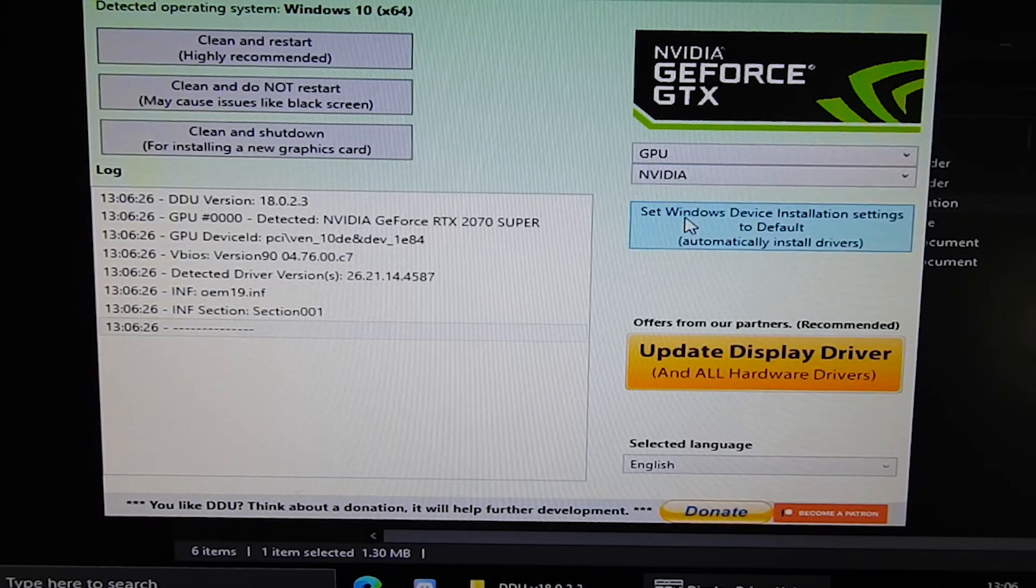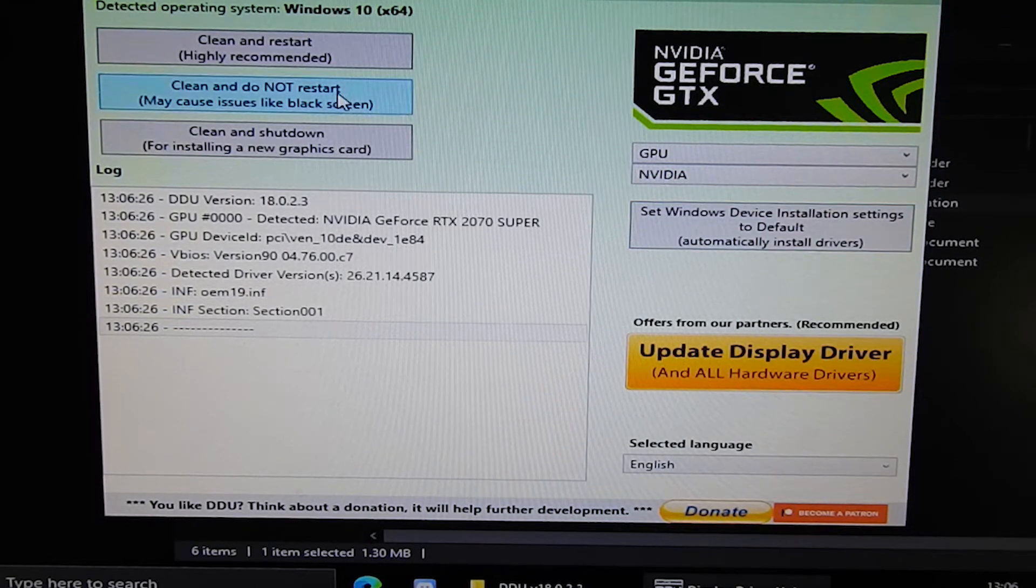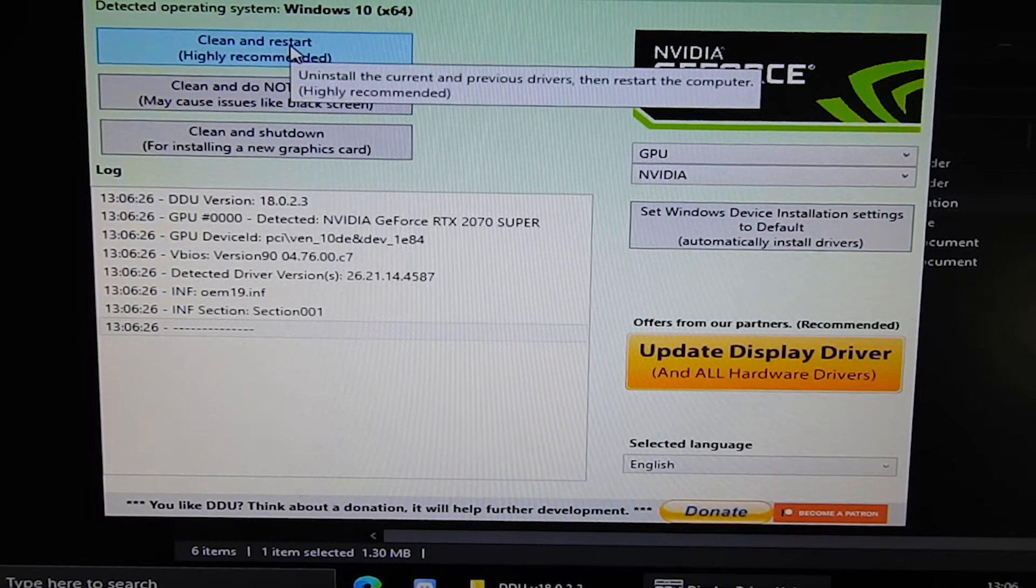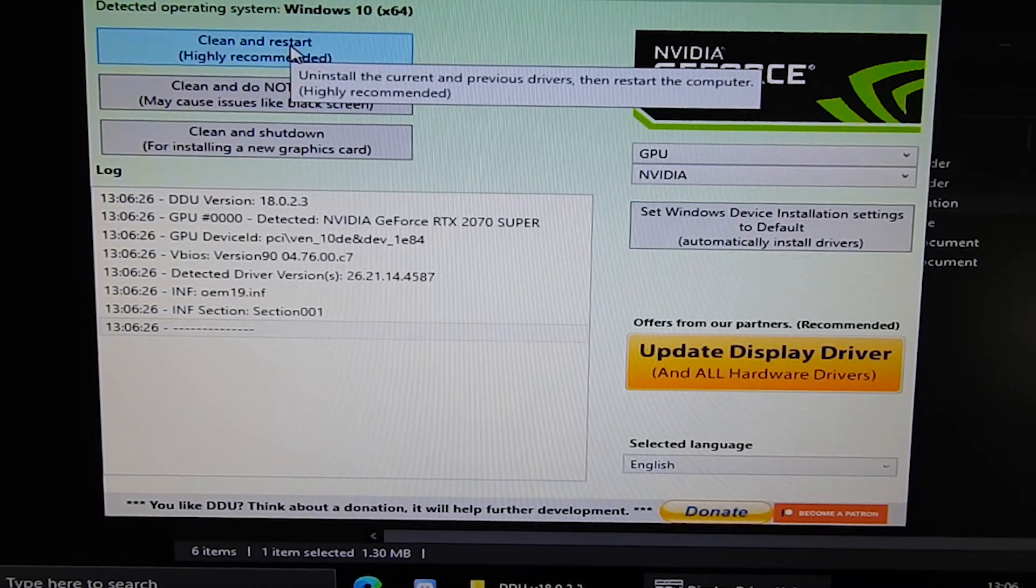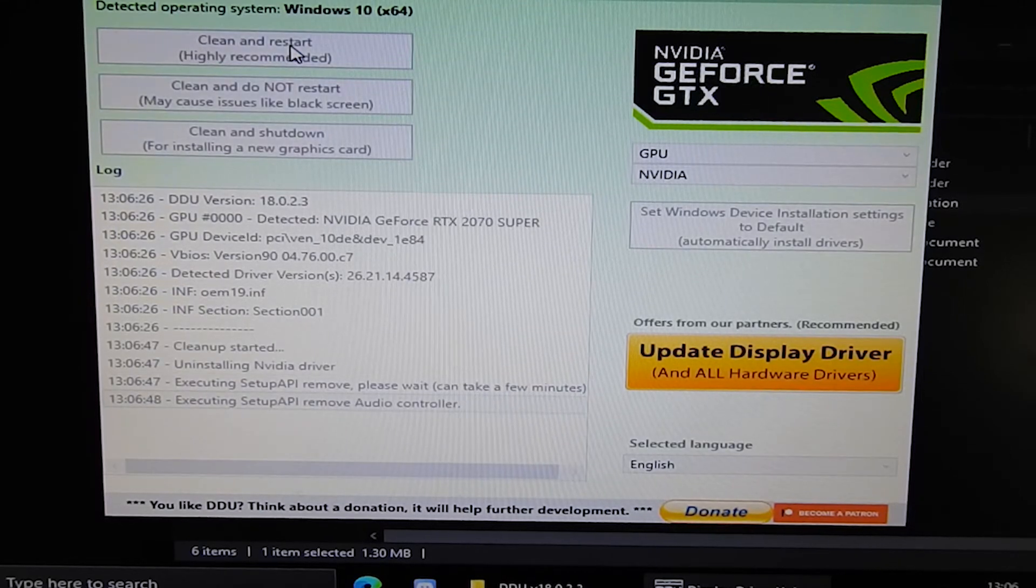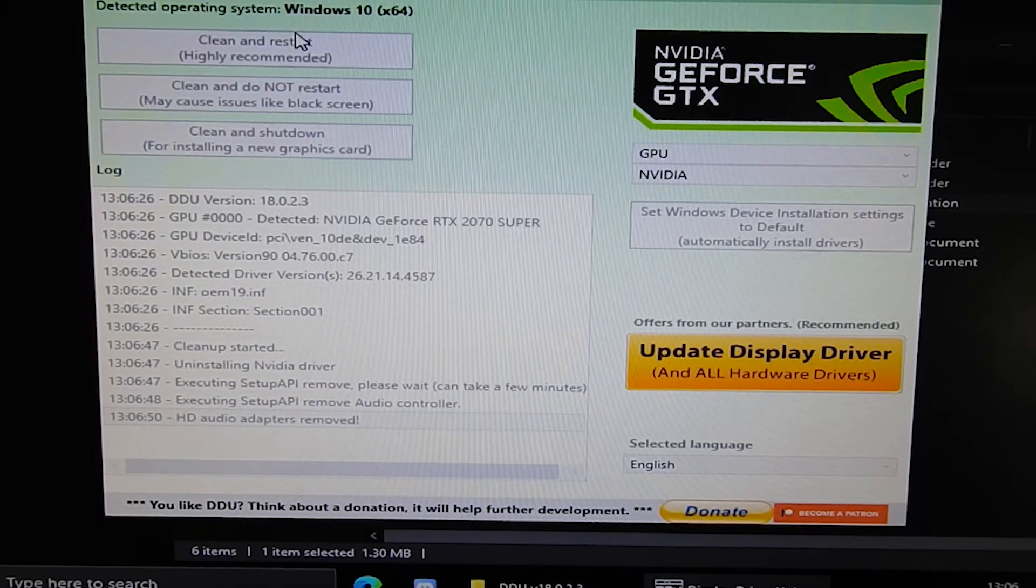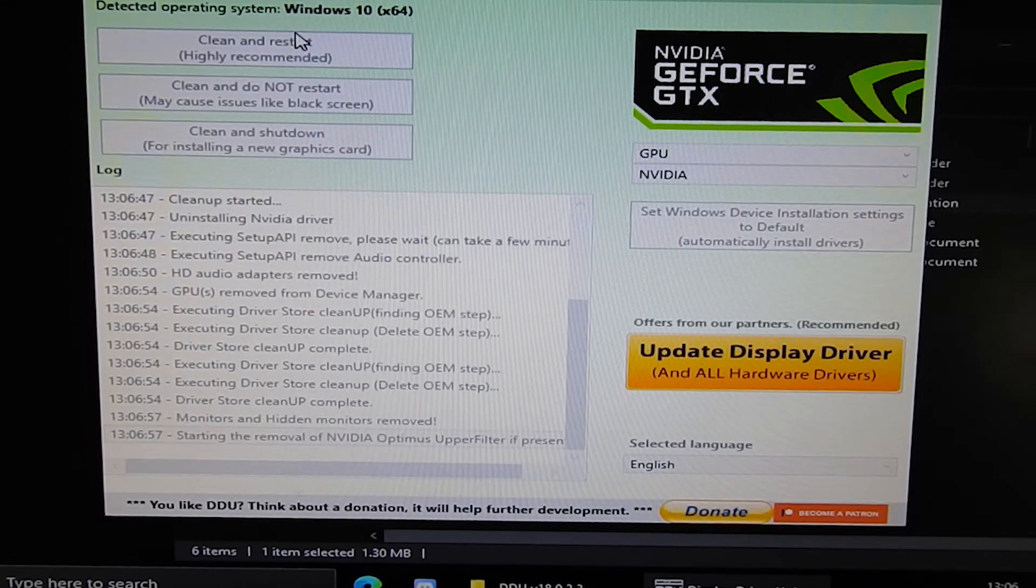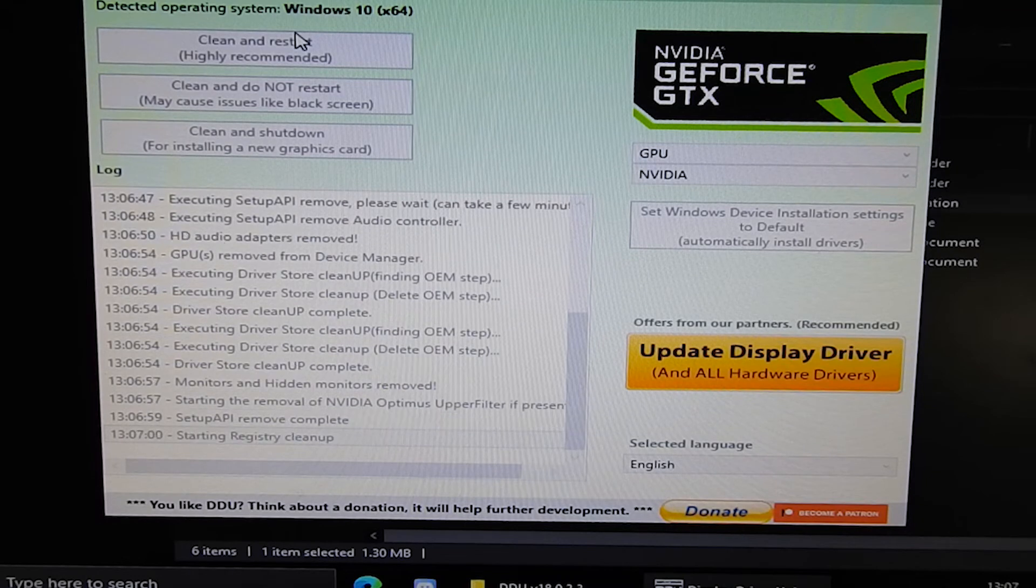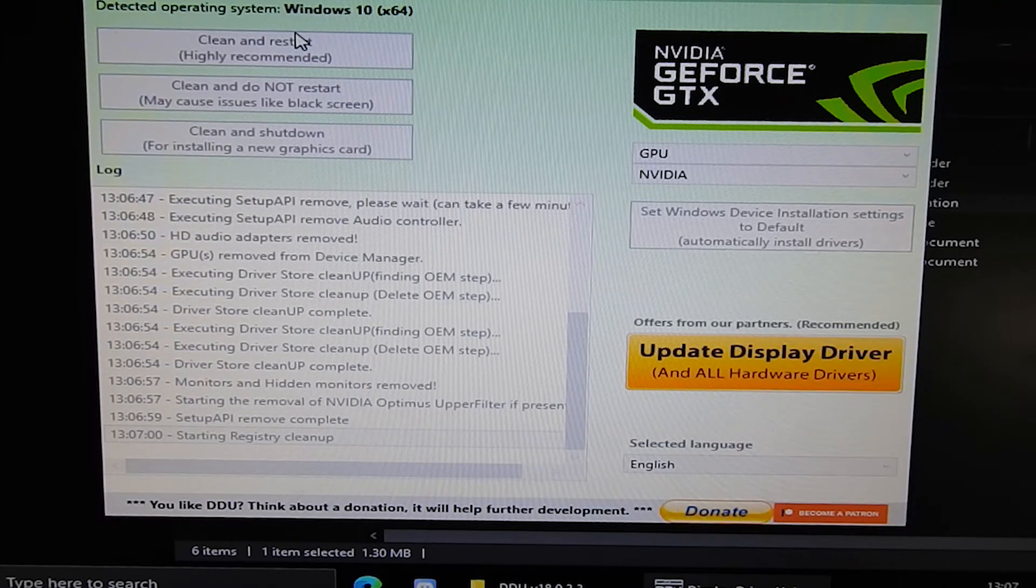Next choose the option that relates to you best. Clean and restart if you're fixing a broken driver, shutdown if you're installing a new GPU. DDU will then work its magic and restart you back into Windows.